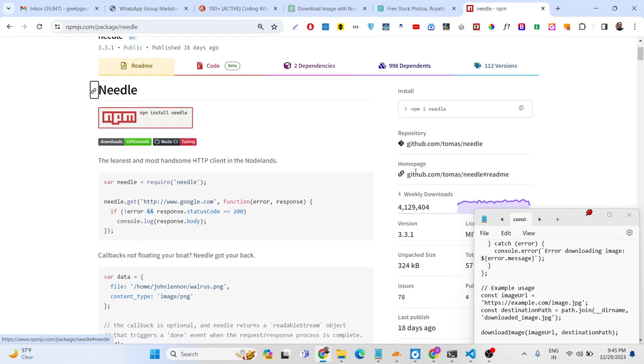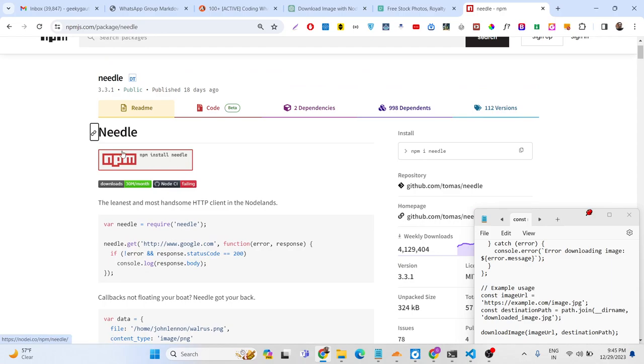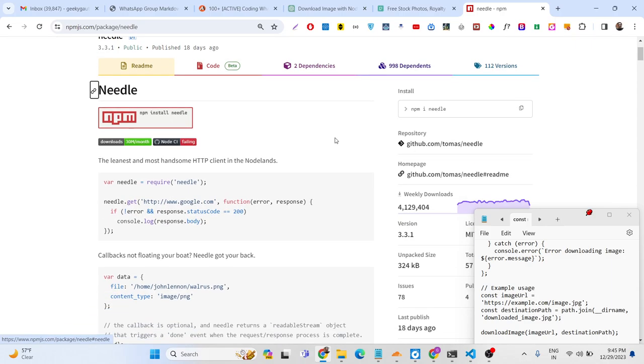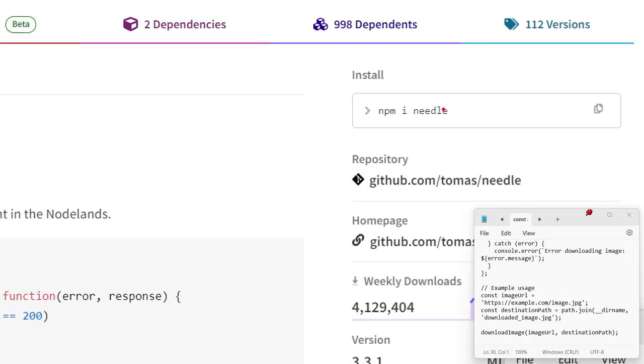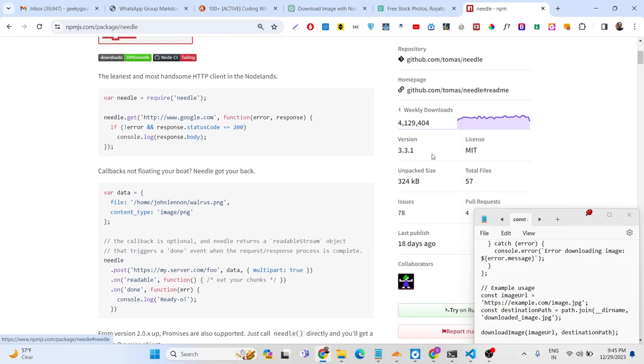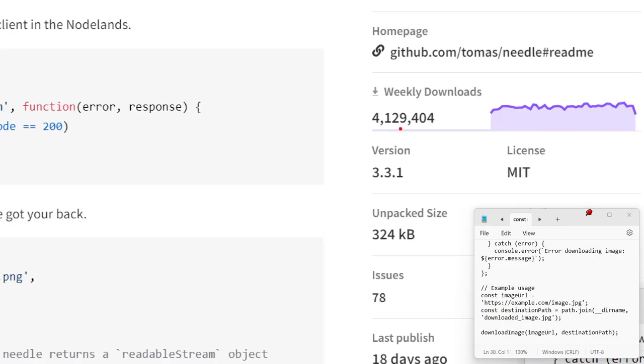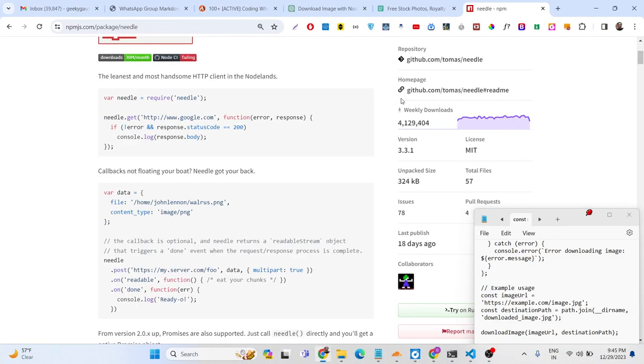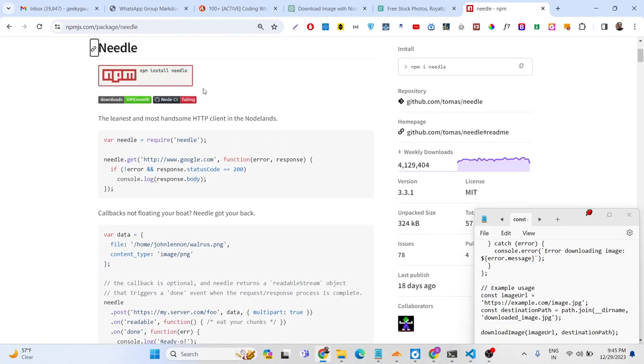So we will use a Node.js application and we will use this package. This is the actual command which is npm install needle. You just need to execute this command and you can see it's a very popular package, over four million weekly downloads. It's an HTTP client.